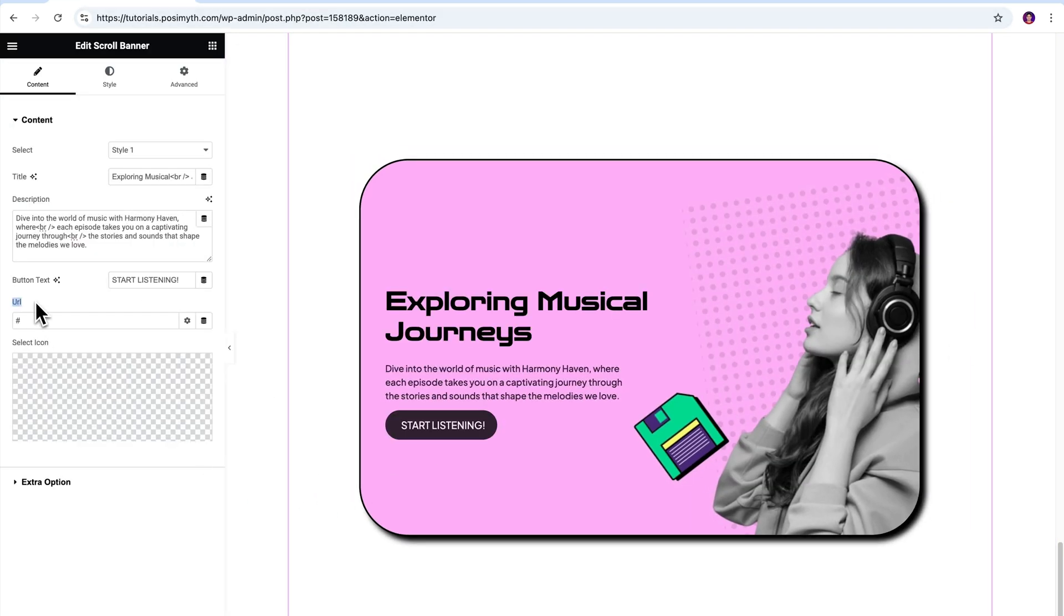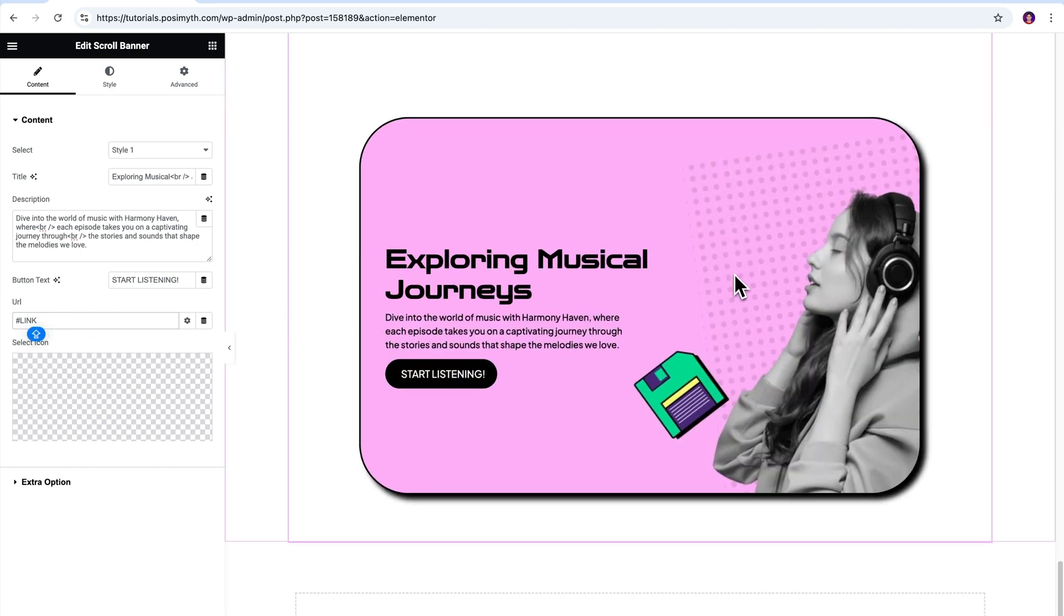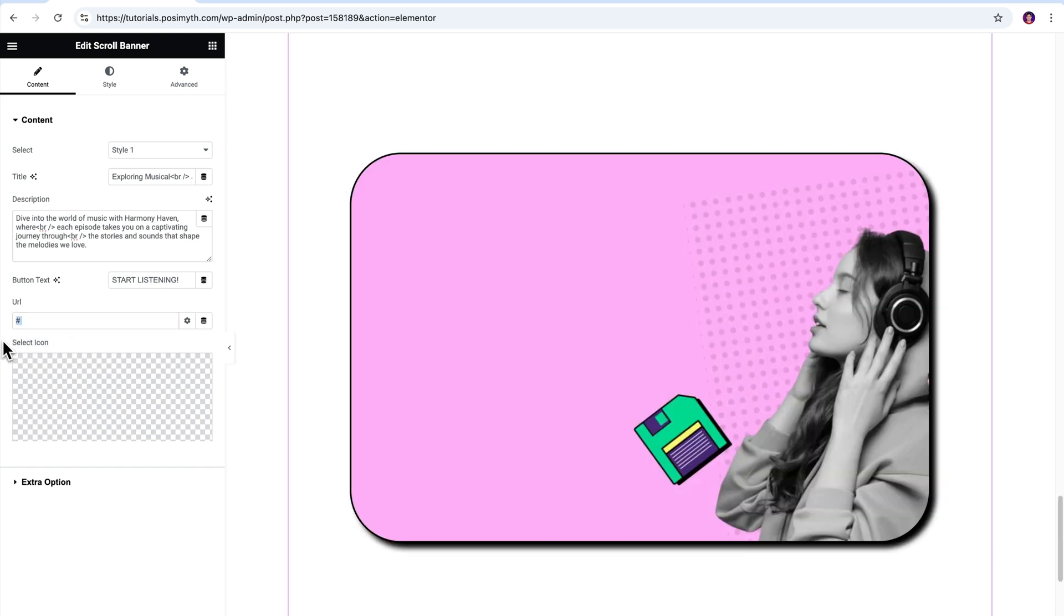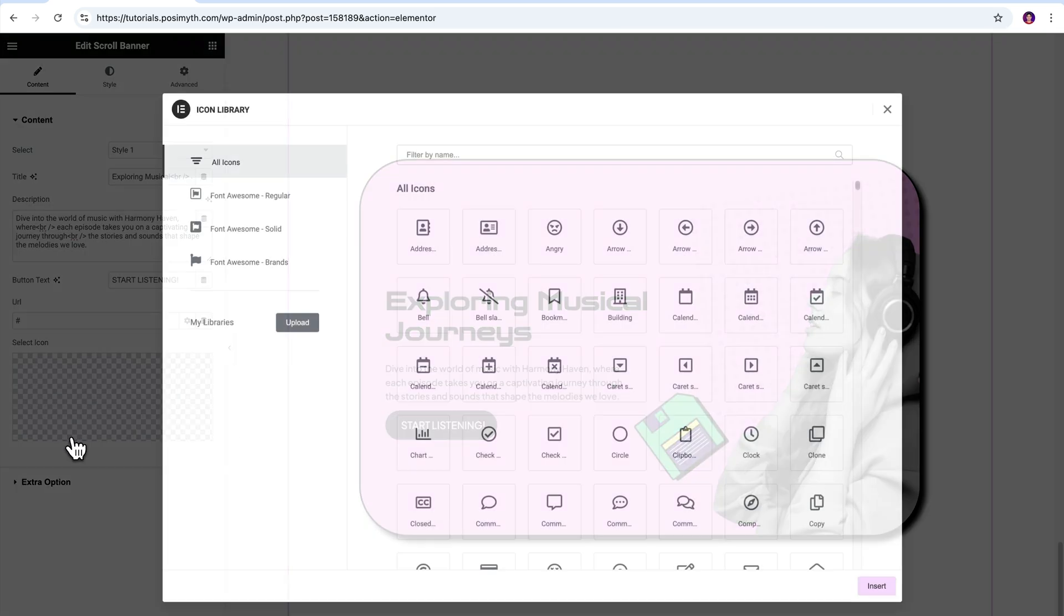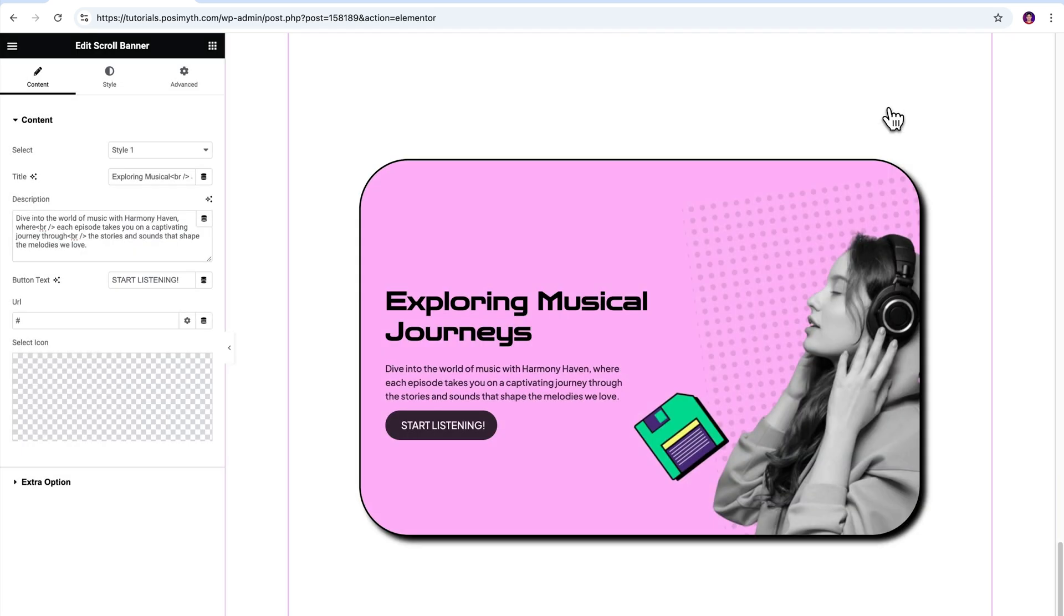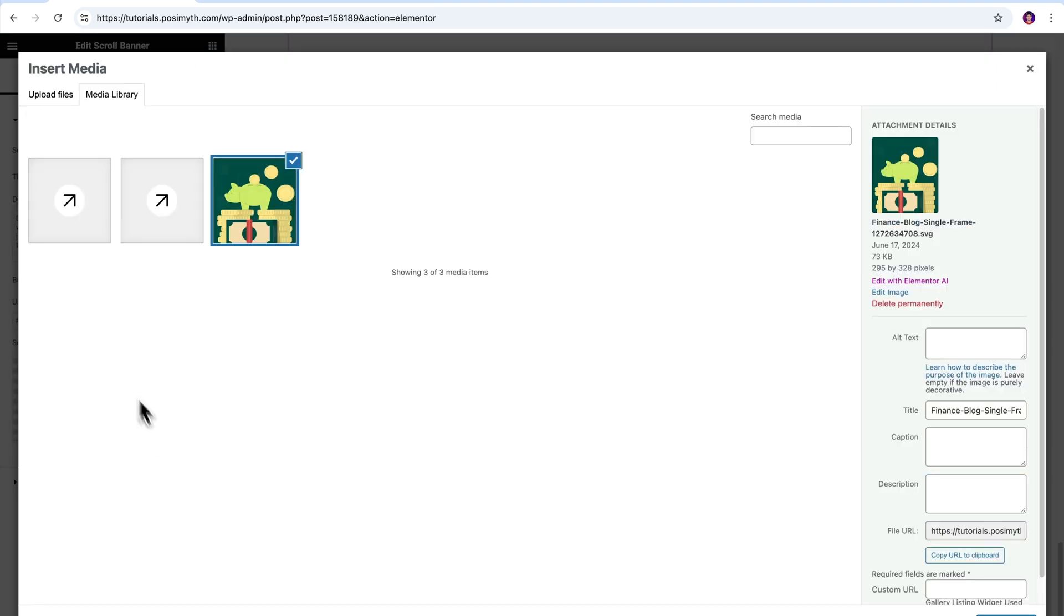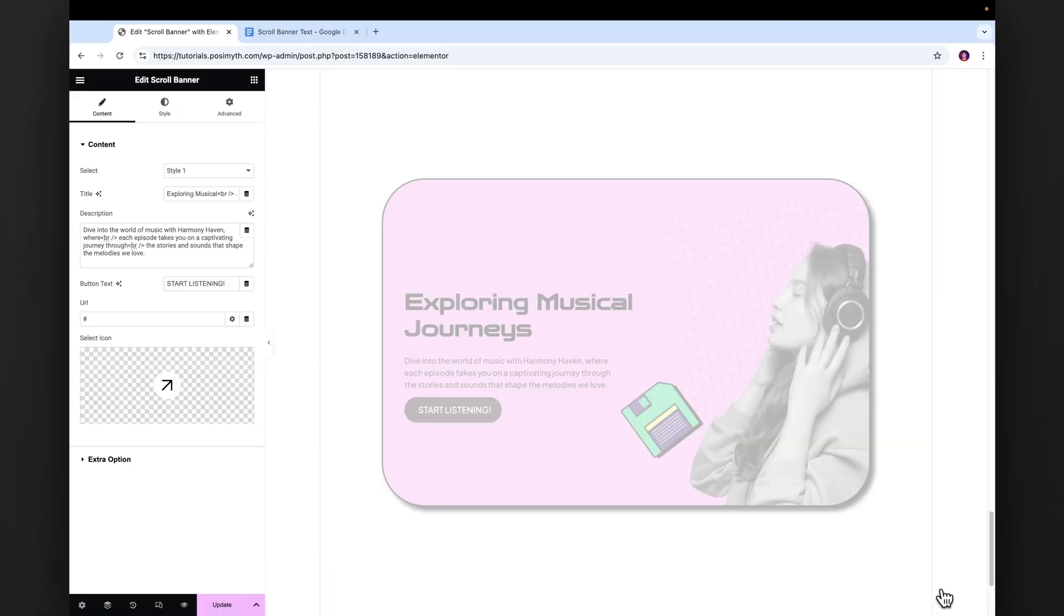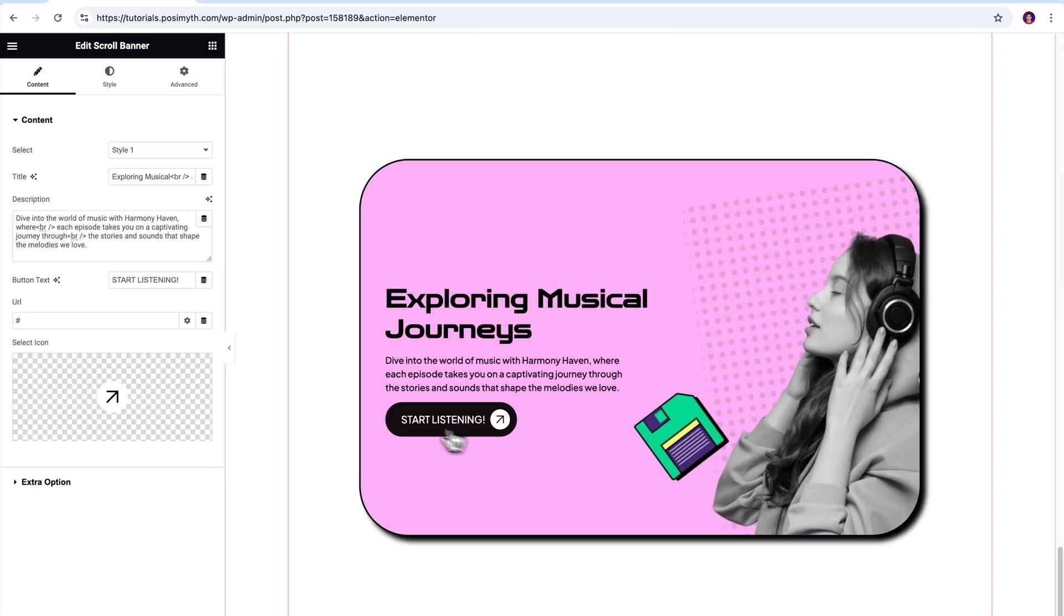Moving on, down here is a URL input field where you need to put a link so that when a user clicks this call to action button, they get redirected to a specific page. We also have this select icon option, which is again for the button only. Any icon uploaded or selected from the icon library will be added in front of the button text in here. I'll go ahead and click upload SVG, then select this icon and click on insert media. Looking nice.